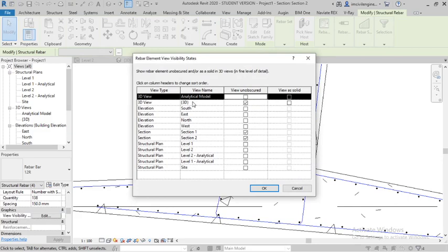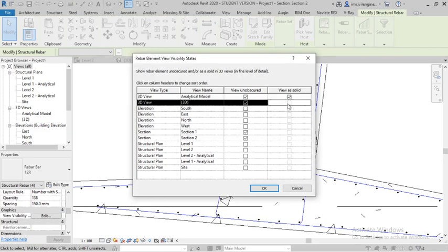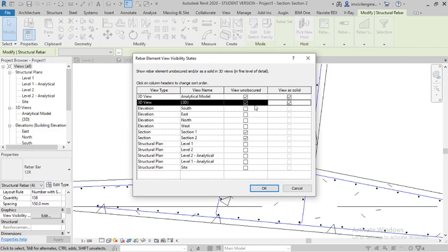For 3D view analytical model, view as solid. Because if you do not uncheck this option, it will not go as solid.